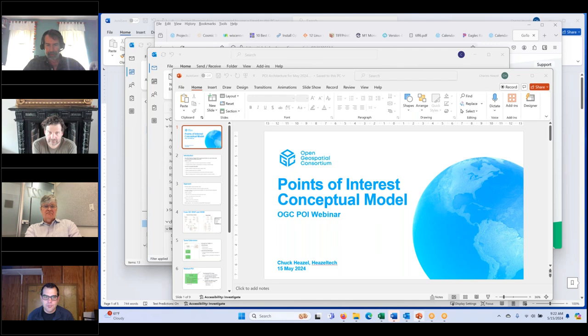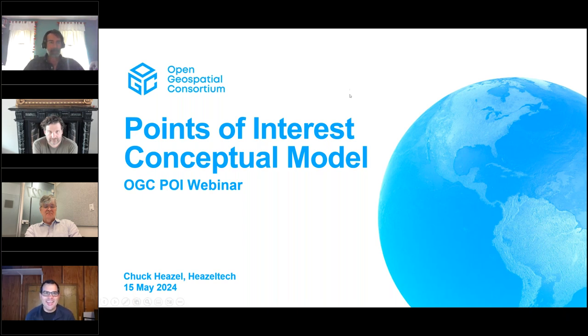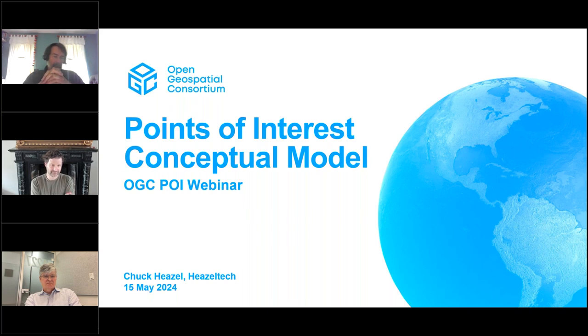You are now the presenter, Chuck, and you should be able to share your screen. All right, I'm Chuck Hazel, supporting the POI SWG. My background is in system and enterprise architecture, and my main goal here is to make sure the POI standard integrates cleanly with all the other OGC and ISO standards we're dealing with.